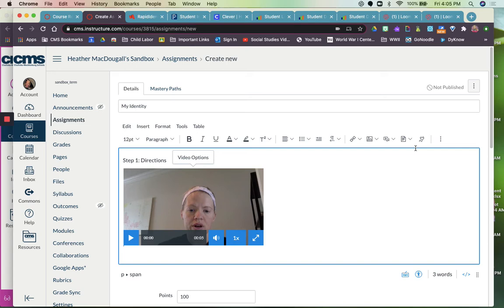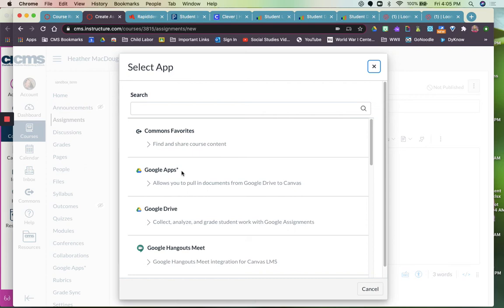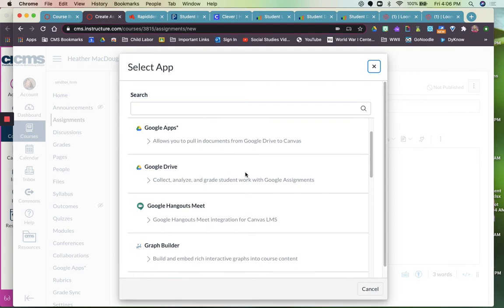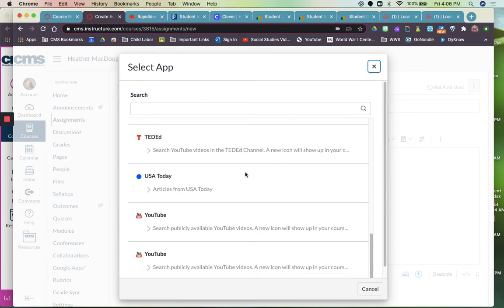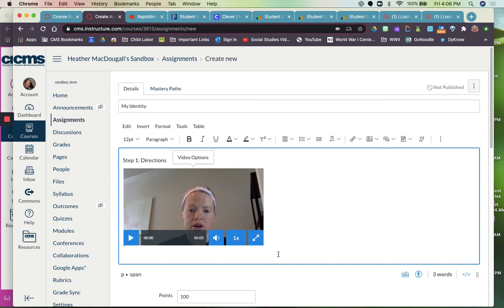You can also use external plugins. So you can use the Google apps right here and it will sync up to your Google Drive. And you can add in a slideshow or something like that. And there's also a couple of other tools here that you could use as well like YouTube or TED-Ed. And you can actually embed those things here into this box. So this is where you put directions and all the content stuff for the kids.